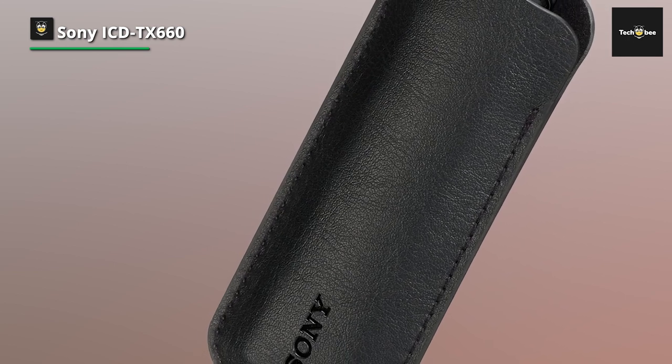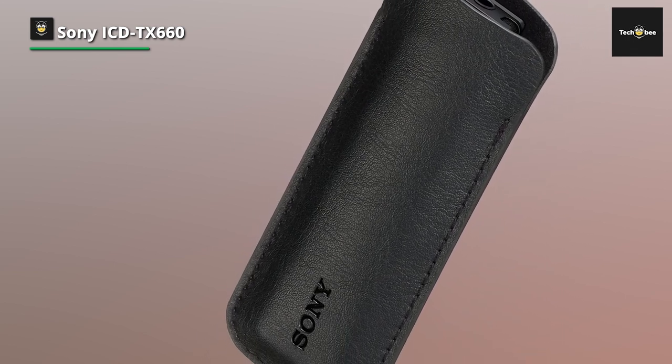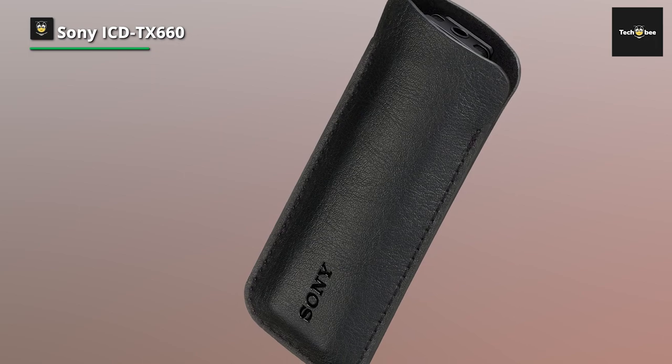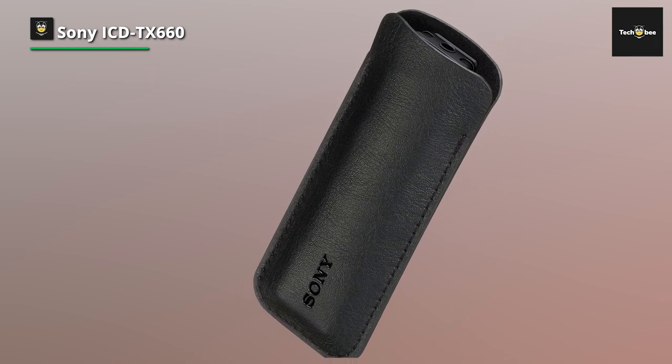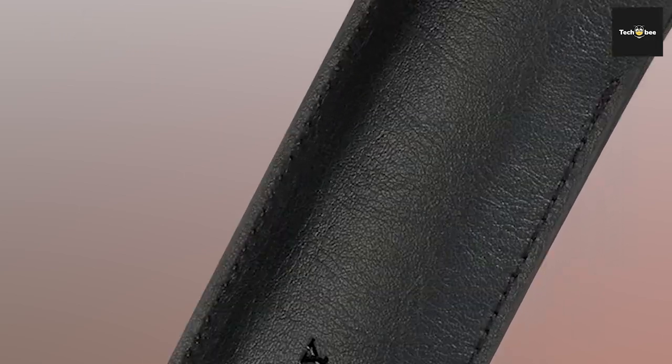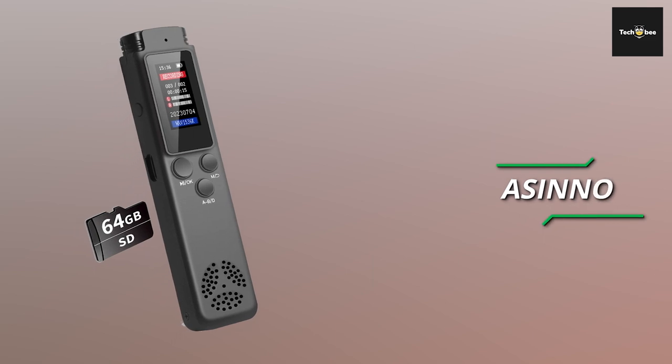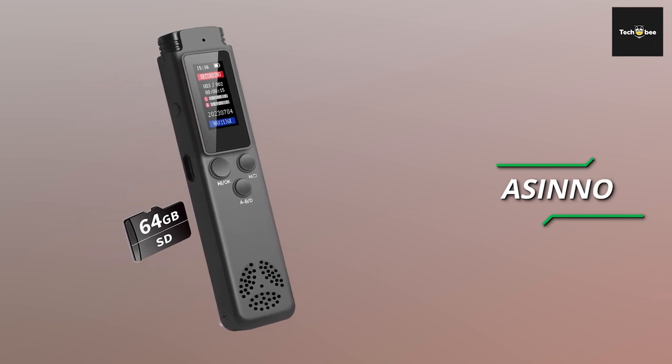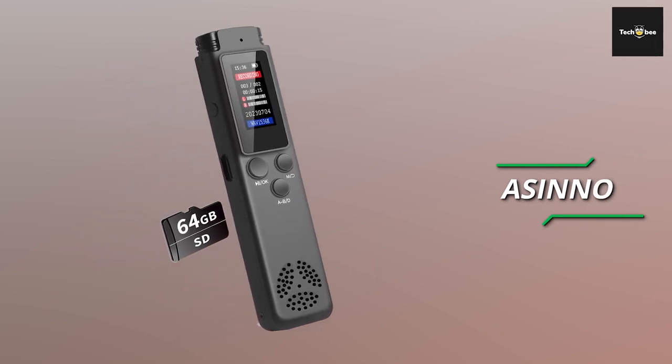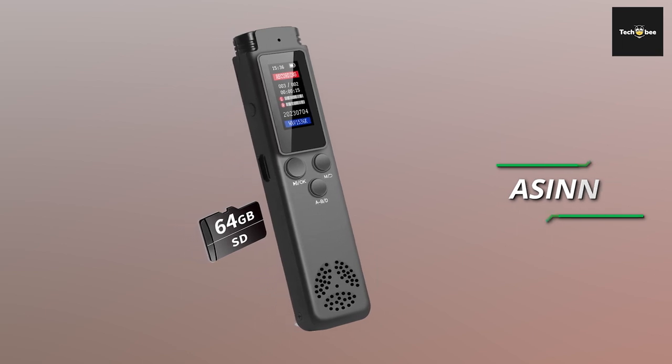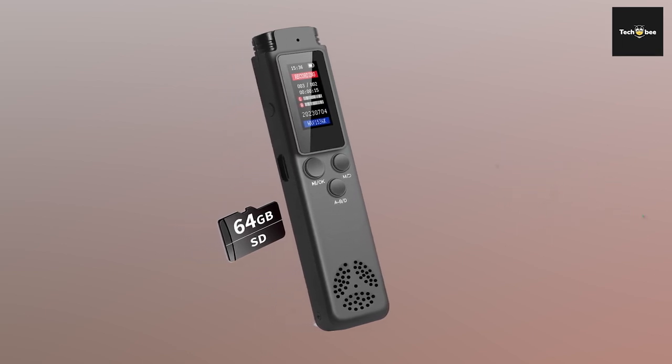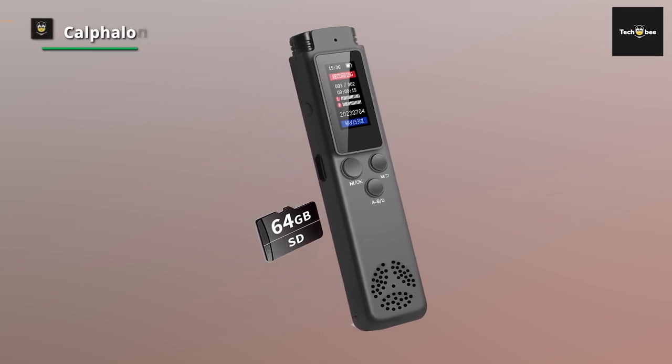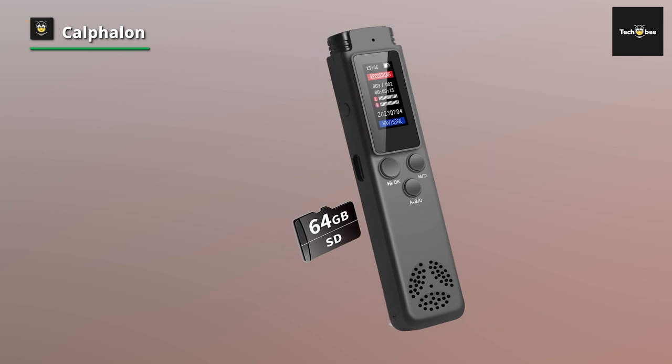Other student-friendly features include the voice recorder's compact build, which allows it to be carried to and from class easily. Asino: Indulge in ample storage capacity with the 64GB digital voice recorder, offering vast memory space capable of accommodating up to 280 hours of recordings at 512kbps.